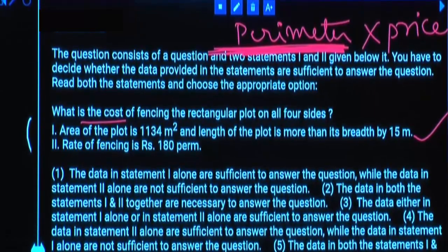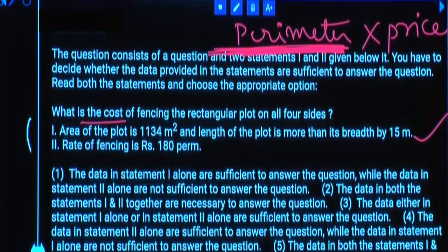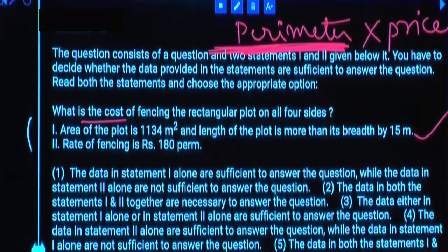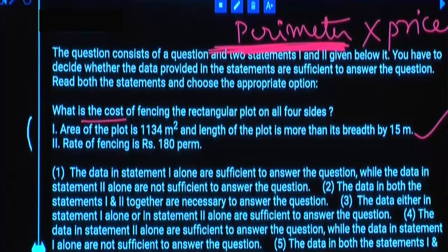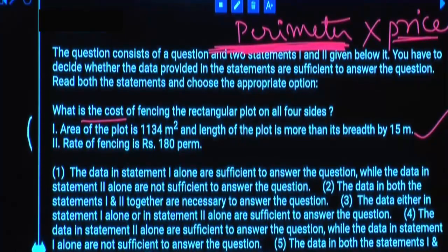Statement 2: The rate of fencing is 180 per meter. Using Statement 2 alone, will you get it? No. Using Statements 1 and 2 together? Yes. Statement 1 gives perimeter, Statement 2 gives price — both together give you the answer.